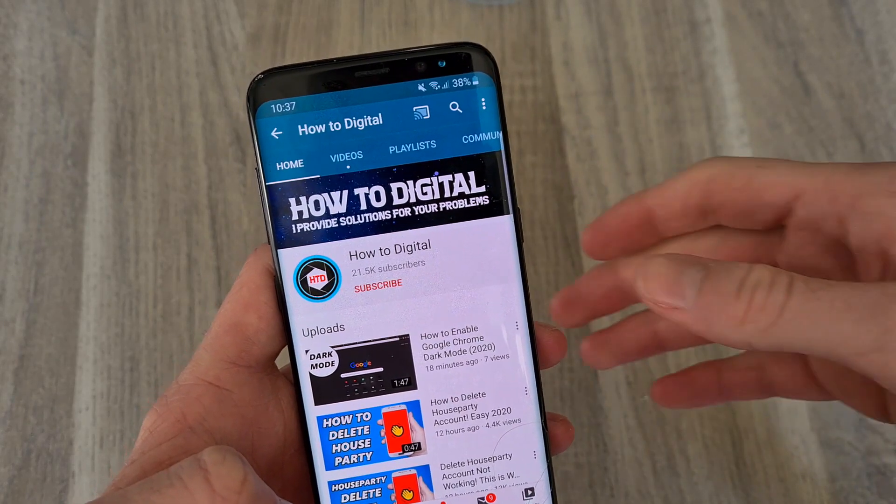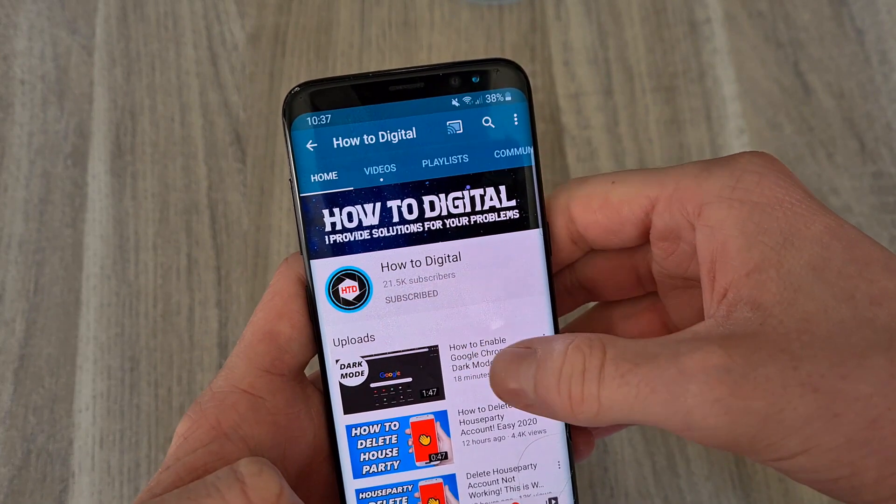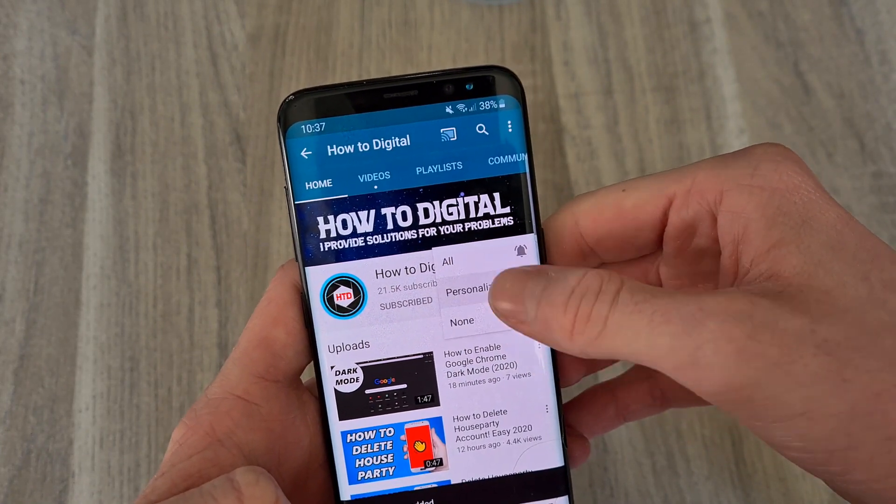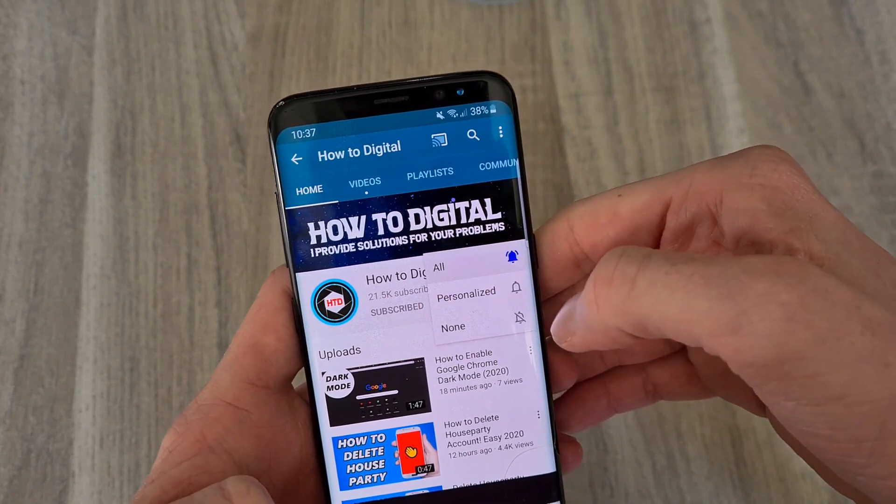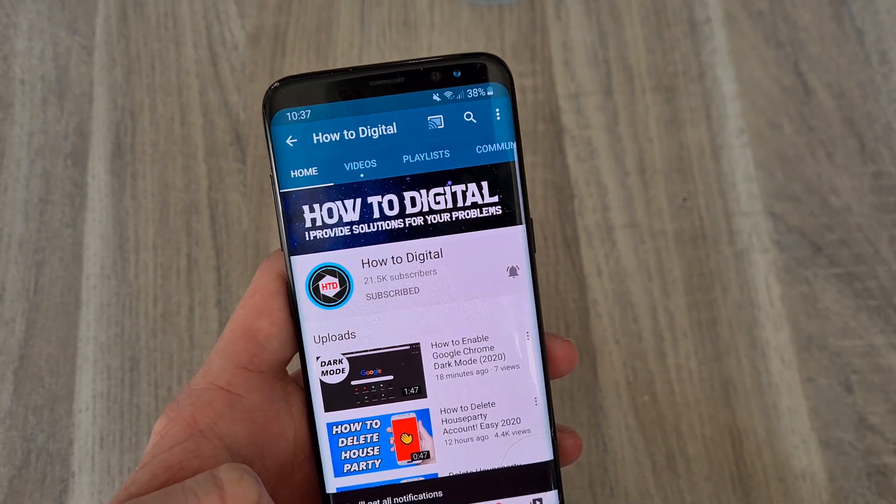If this video helped you, please consider subscribing to help me grow the largest how-to channel on YouTube. I appreciate it.